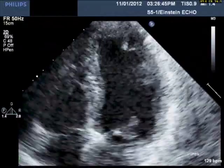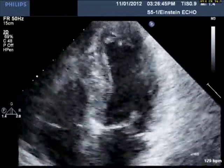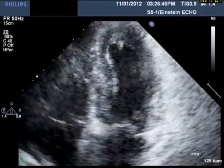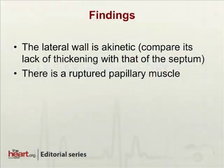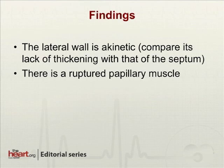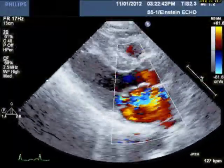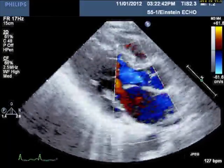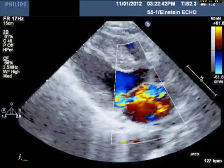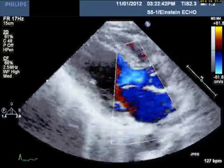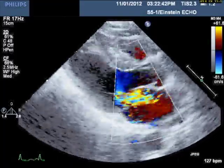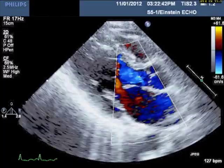So let's take a closer look. Here again in the apical four-chamber view, if one looks very closely, the lateral wall is akinetic. Compare it to the septum — the septum is thickening very well, but the lateral wall is not thickening at all. And if you look very closely, there is a ruptured papillary muscle. The next slide shows the original image with color, and you can see a flail mitral leaflet — posterior leaflet — with severe mitral regurgitation.